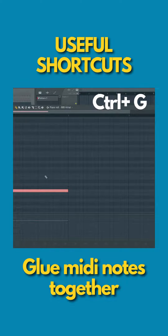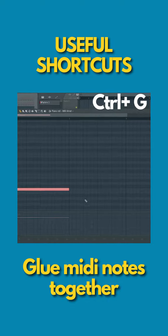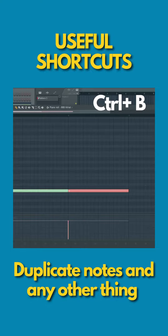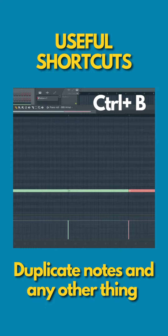The last shortcut we'll be covering today is how to duplicate anything in FL Studio. All you need to do is highlight what you want to duplicate and simply press Ctrl+B. That will duplicate it and lock it to the nearest grid position next to what you are duplicating.